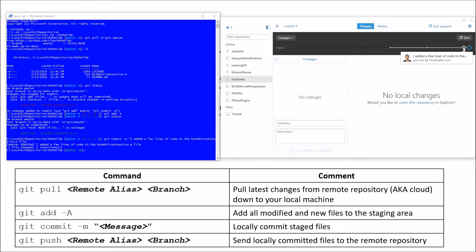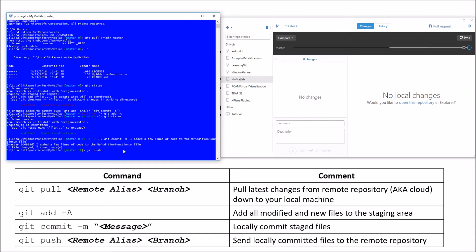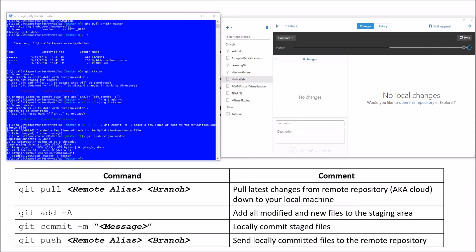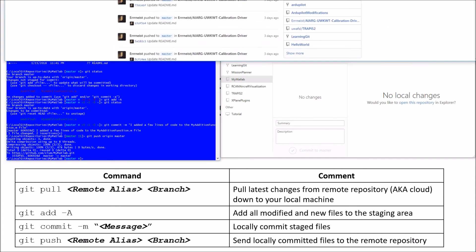Those changes are just sitting on my local machine — they are not up in the cloud yet. So what I need to do is run git push to send all of those changes from my local machine up to the remote repository. I'll execute git push origin master, pushing all these locally committed changes up to origin — the cloud location of my repository — on the master branch. Give it a few seconds to upload, and all of that will now be pushed up to the cloud and saved.